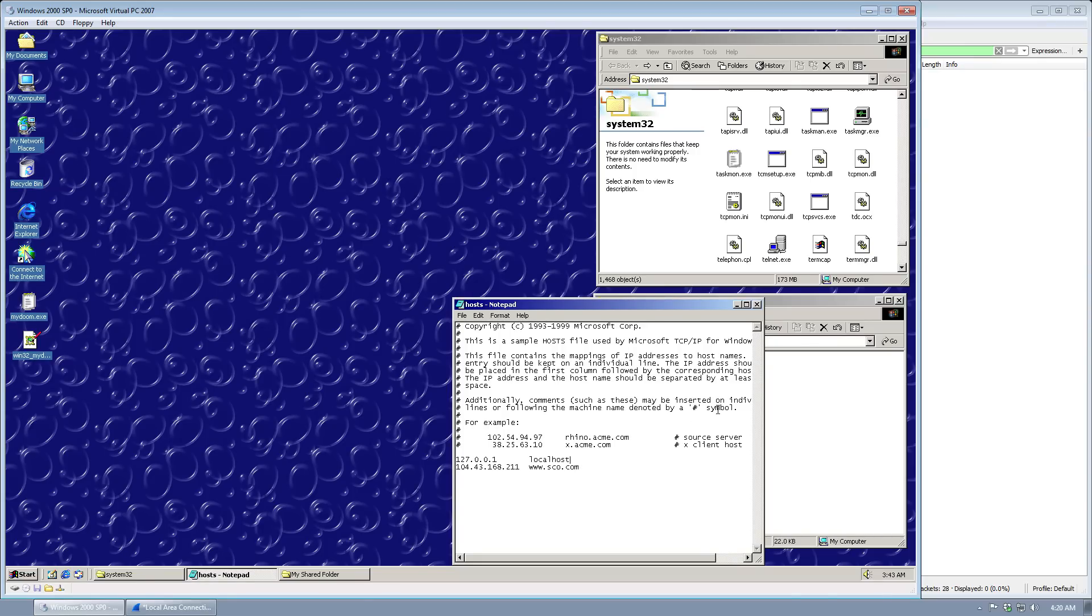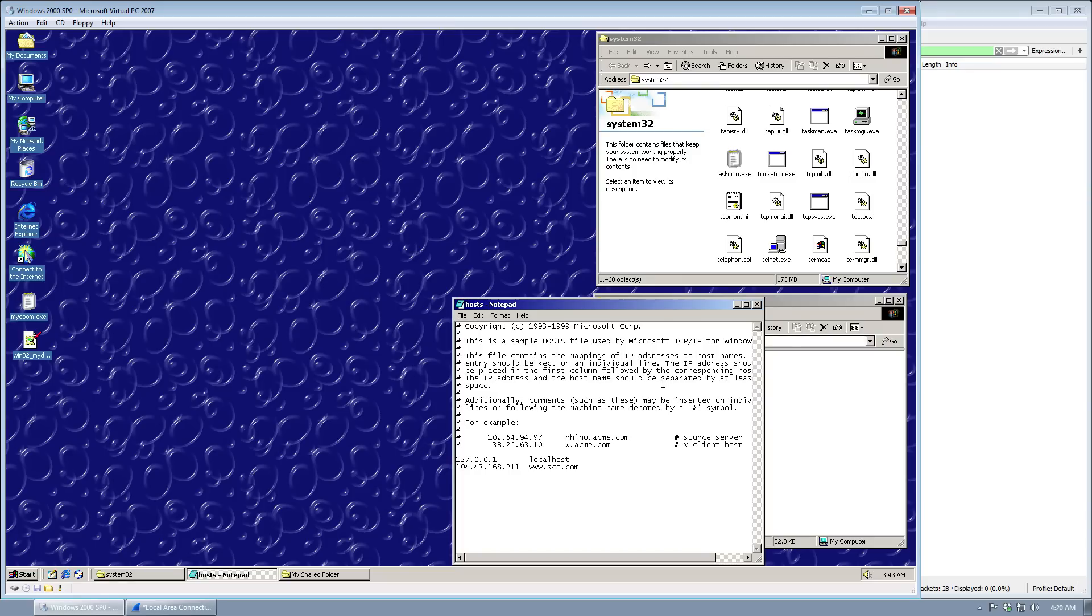MyDoom infected over a million computers. So when you have a quarter of a million computers all blasting a website with a distributed denial of service attack, of course that website is going to go down. But with this one computer attacking my website, nothing is really going to happen. But it's pretty fun to watch.